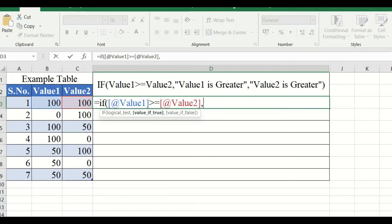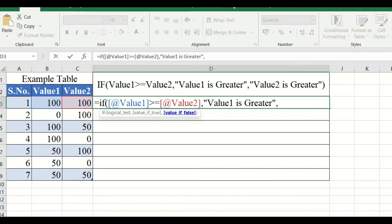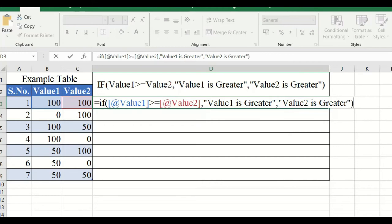It asks for the value if true — if this condition is true, which value should be printed. If it's a text value, we type it in quotation marks. Open the quotation and type 'value one is greater', then close the quotation and put a comma. It then asks what should be displayed if the condition is false. Open the quotation, type 'value two is greater', close the quotation, close the bracket, and press Enter.